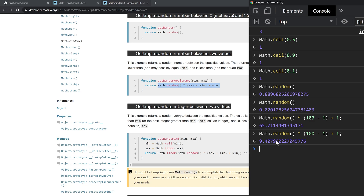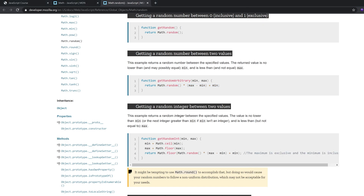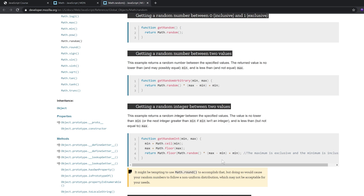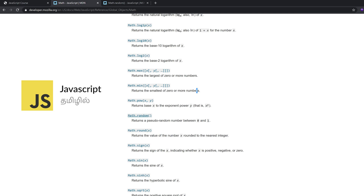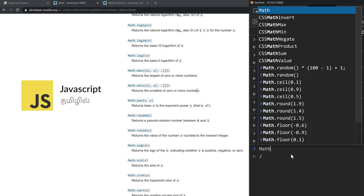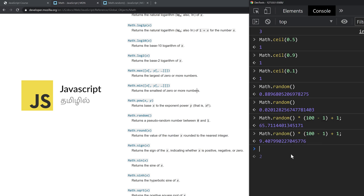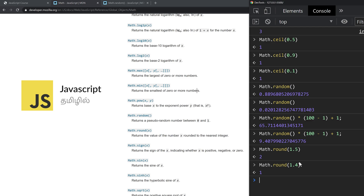If you want an integer instead of a float, you can use Math.round. You can see the value of a number x rounded to the nearest integer. For example, Math.round(1.5) gives 2, while Math.round(1.4) gives 1. Values below 0.5 round down, values 0.5 and above round up.